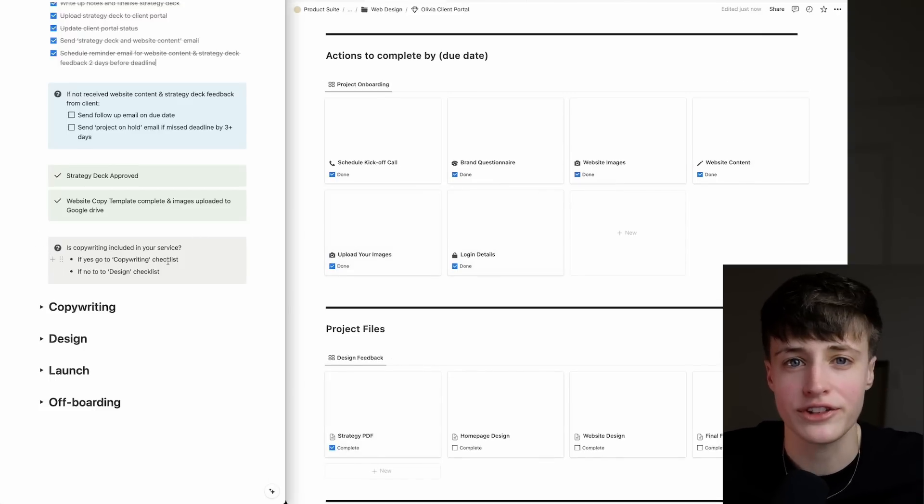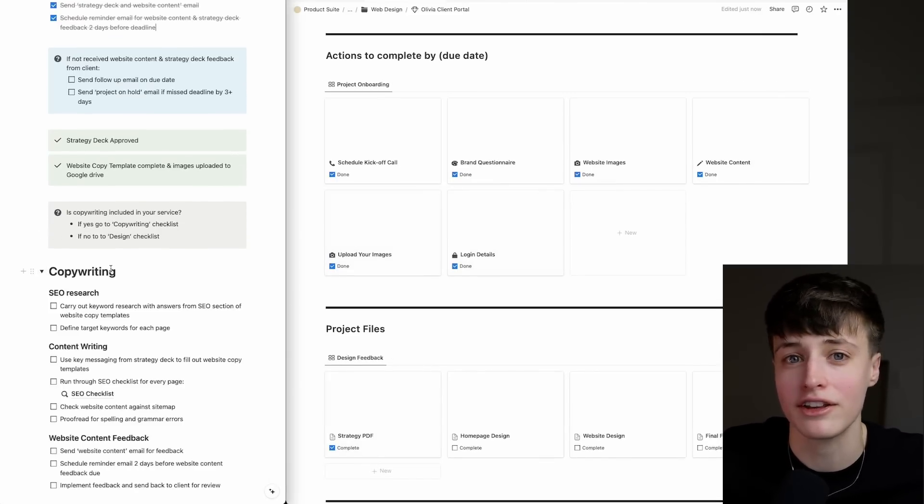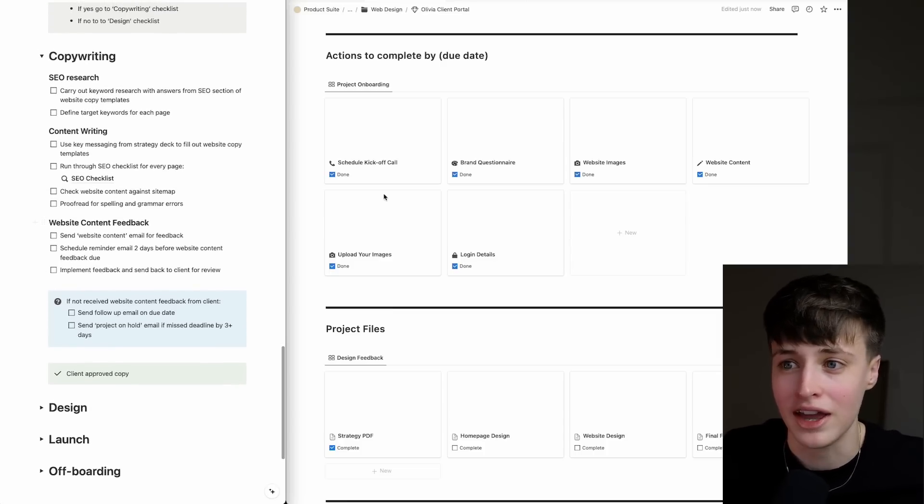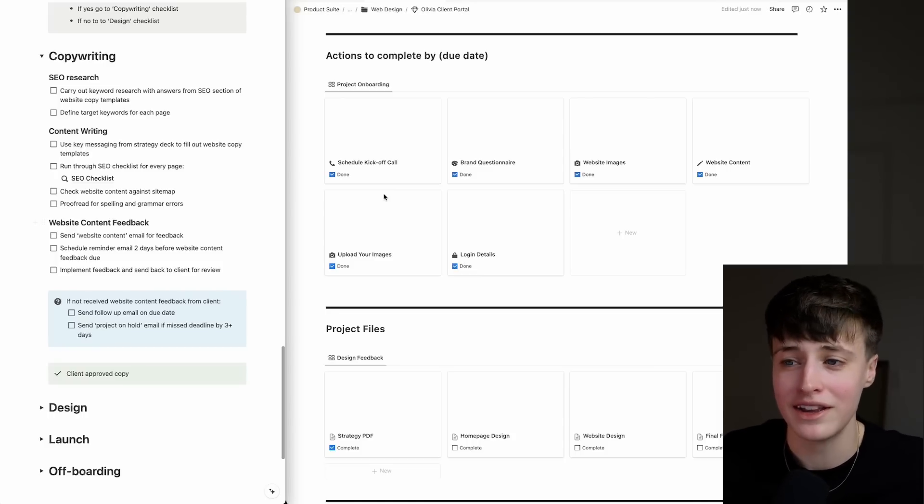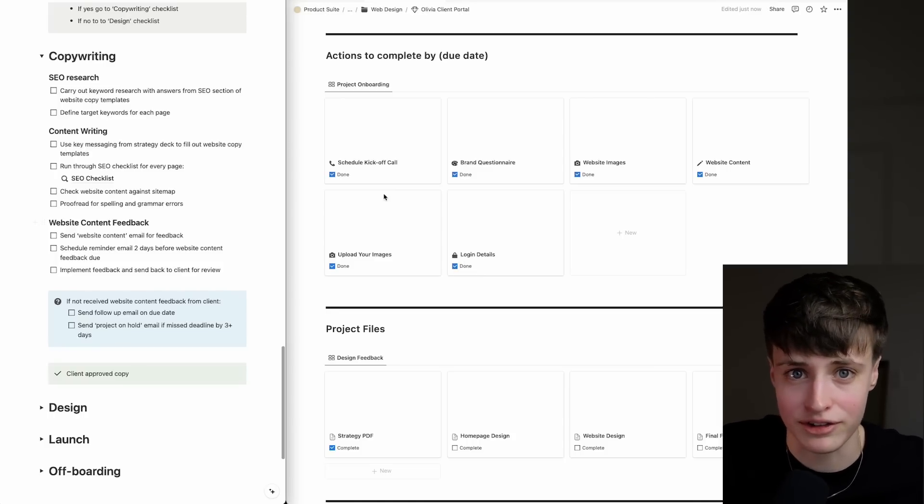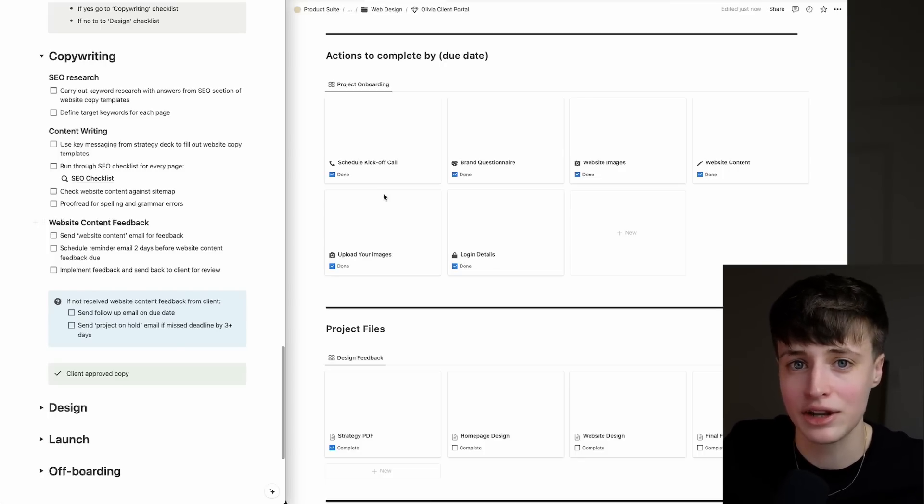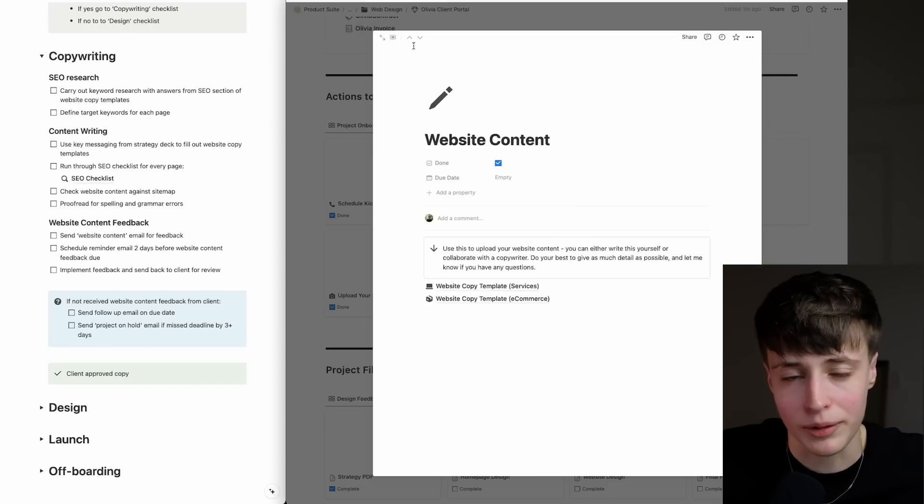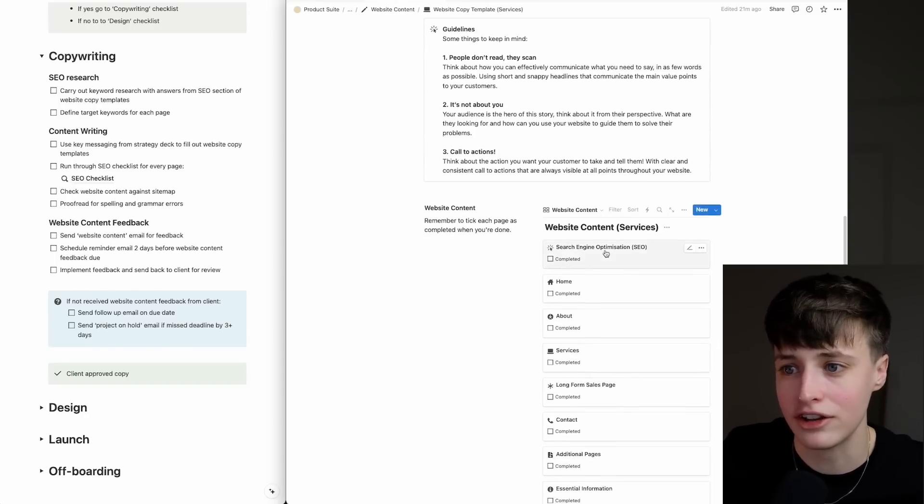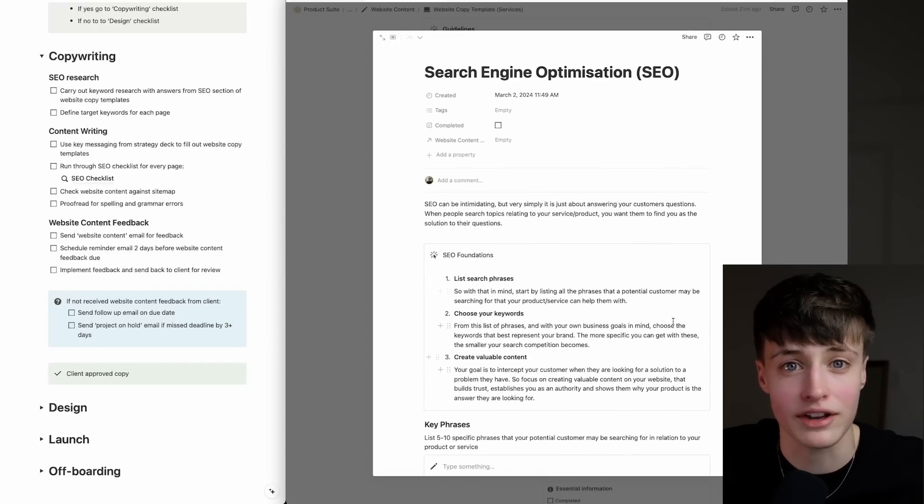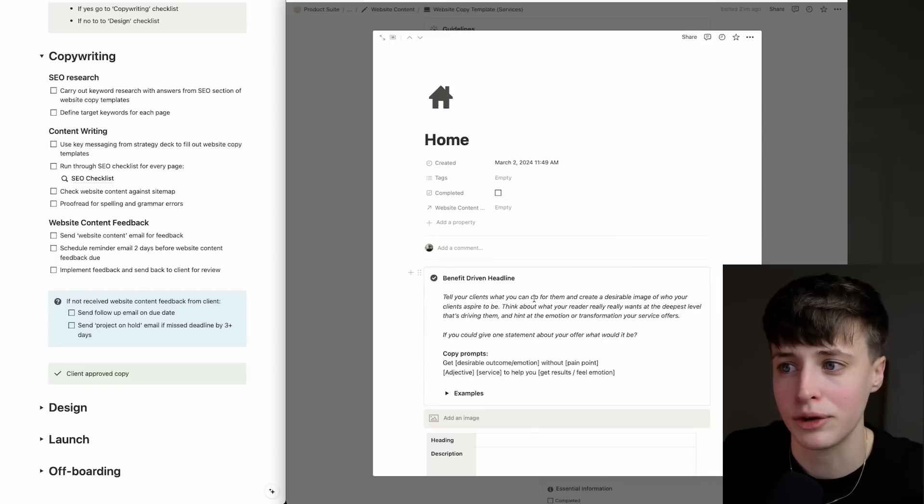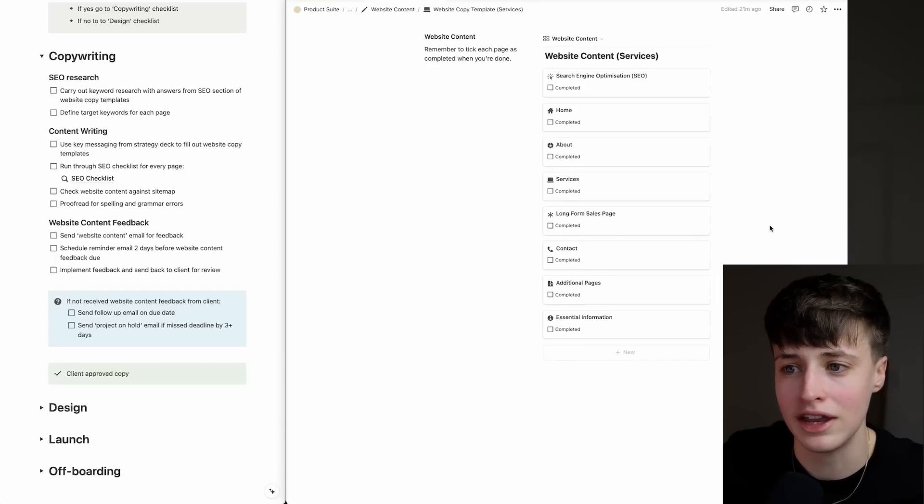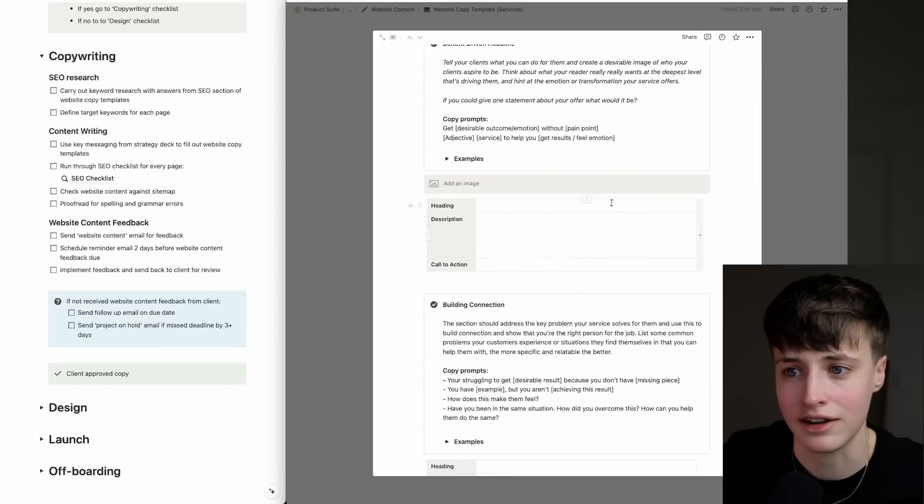I really used to hate writing website copy, and I know a lot of web designers choose not to offer this for this exact reason. But learning how to write sales copy is not just what clients pay you a lot of money for, but it's essential for running your own business too. There's a simple formula that works for copywriting that is very easy to template, so that's exactly what I've done here. When you're writing your copy, you want to be thinking about SEO at the same time. You want to start with some keyword research so you can define the target keywords for each page. Then, using the strategy deck, you want to pull the key messaging and start to go through each of these pages, filling all these sections in.